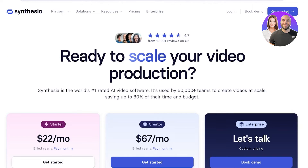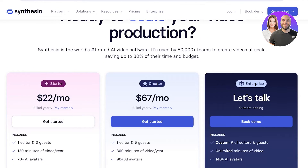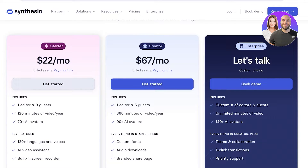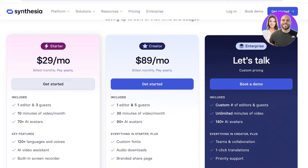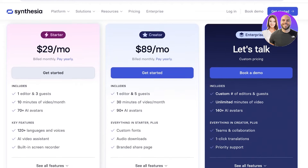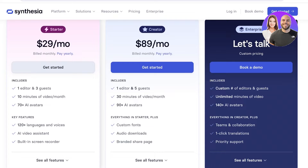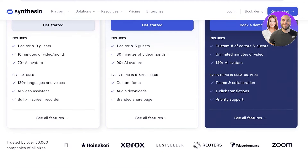If you take a look at the pricing of Synthesia, which is really reasonable considering its high-quality features, it starts at $22 a month on yearly billing. If you go for monthly billing, you're going to be paying $29 a month, where you can have one editor and three guests in your workspace, edit 10 minutes of video per month, and access over 70 AI avatars. Key features include over 120 languages and voices, an AI voice assistant, and a built-in screen recorder.